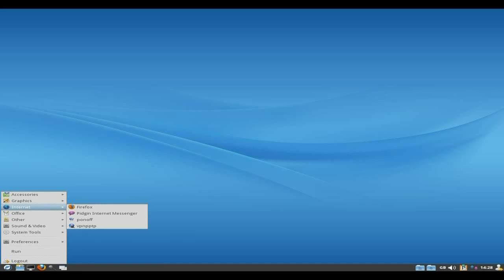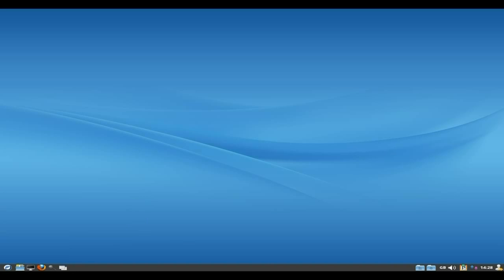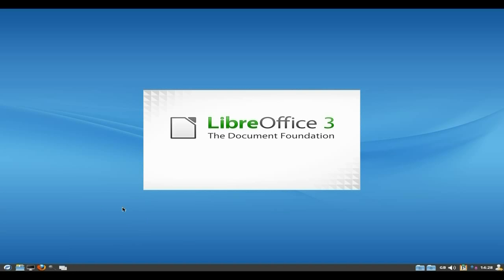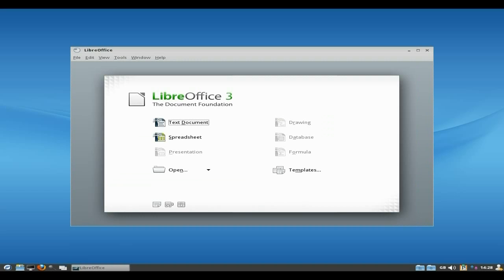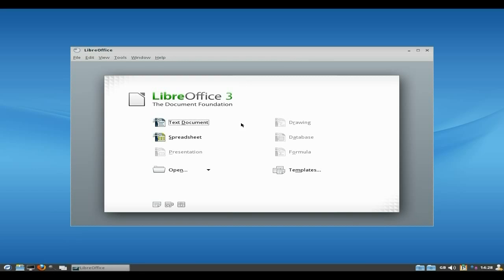Under internet you do get Firefox, Pidgin and Ponoff and a VPN, so that's all there, that's nice. Under Office you do get LibreOffice but it's a stripped out LibreOffice and I'll show you what I mean. All you get is a writer and a spreadsheet, which you know I would prefer you might as well add the whole lot in there. I know some offices only use spreadsheets and writers, but it would be nice to have the option to have presentation in there and a drawing program and a database and formula.